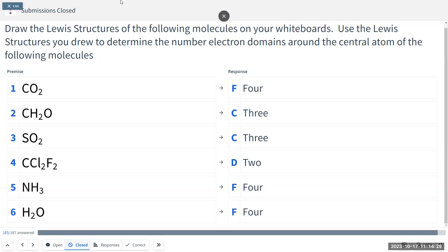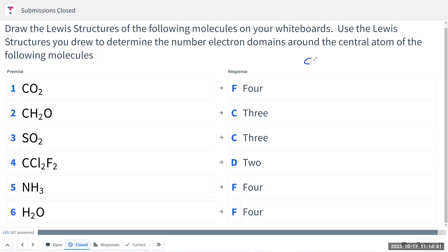CO2 is pretty straightforward because we have done this several times. So CO2 should look something like this — carbon with two double bonds to oxygen. This should be the CO2 Lewis structure which we have done previously. And CS2 should look something like this as well.